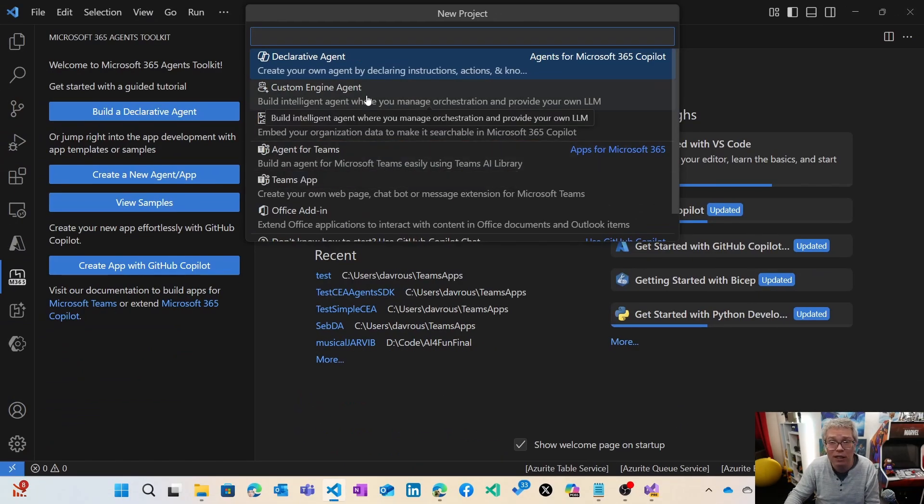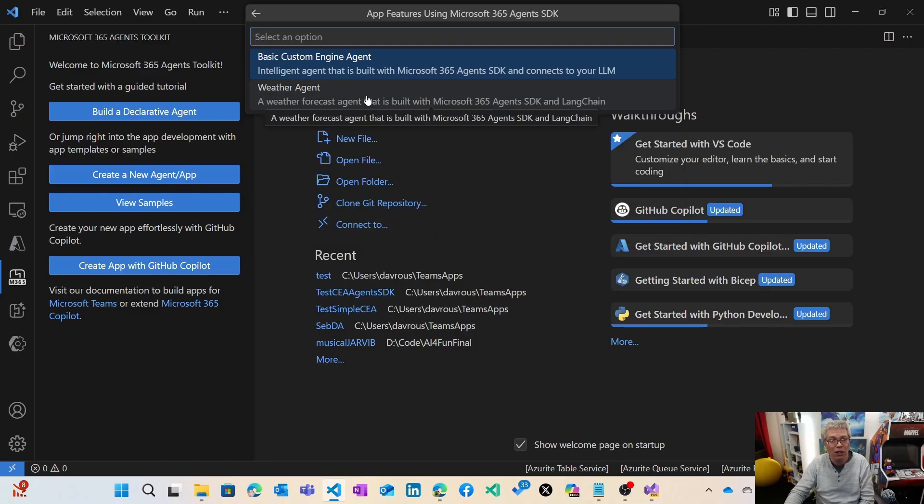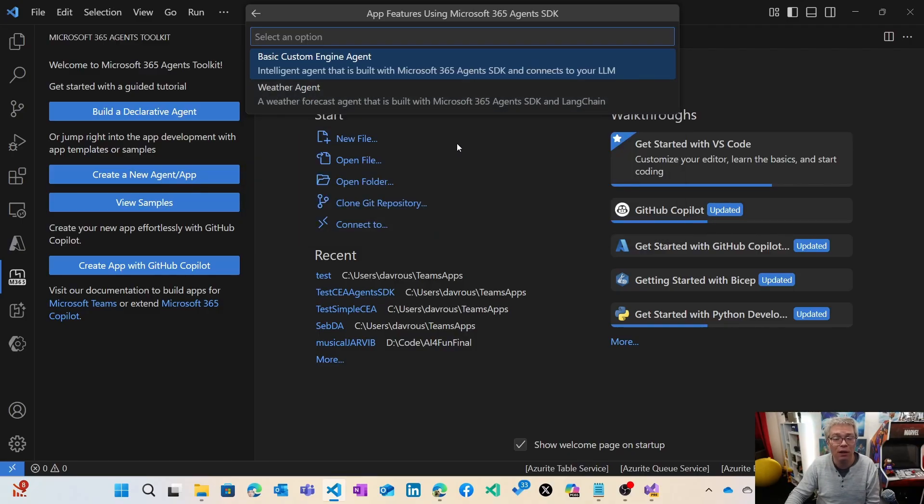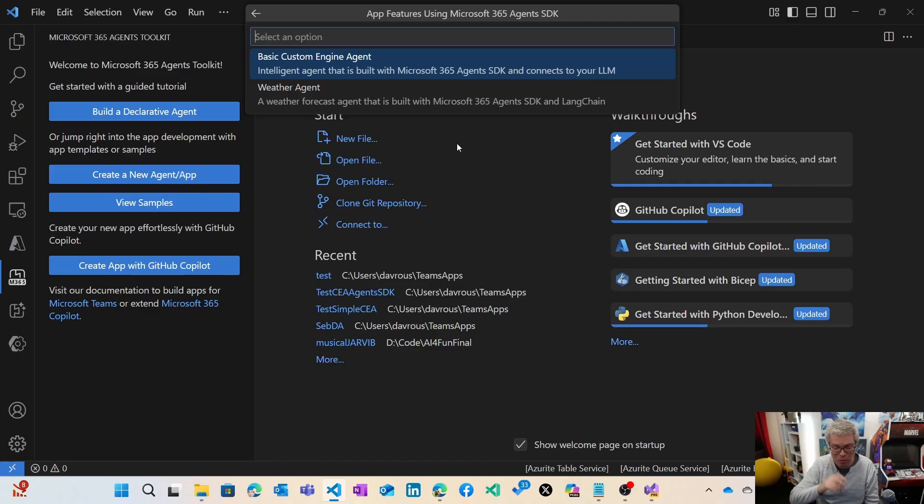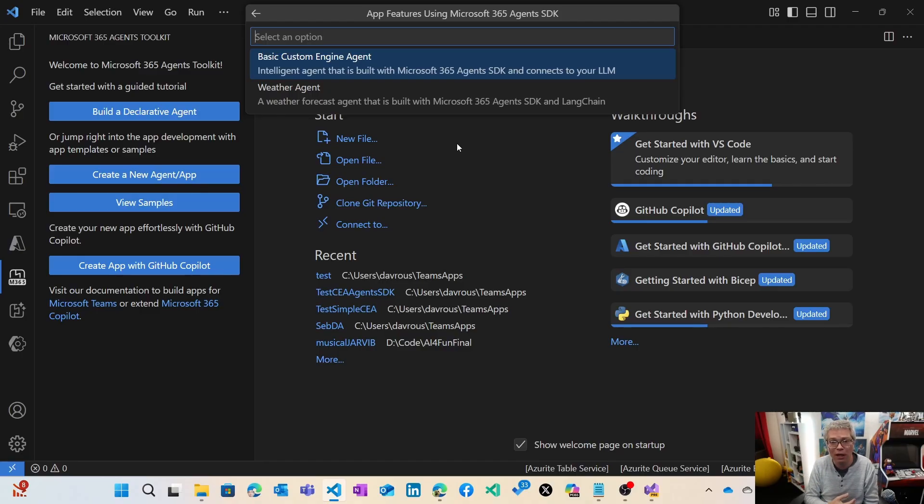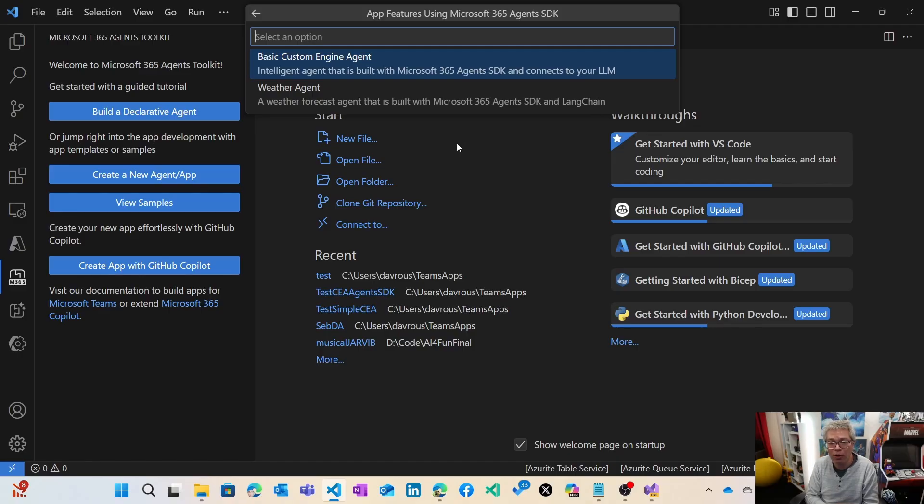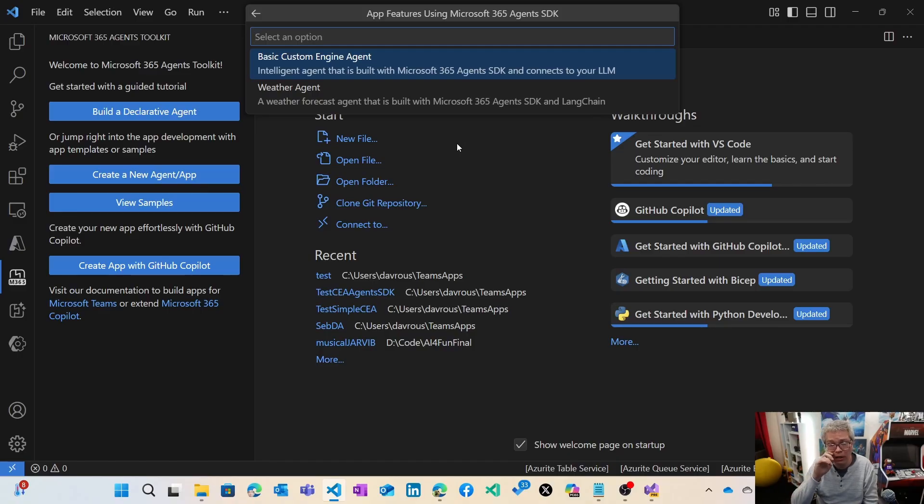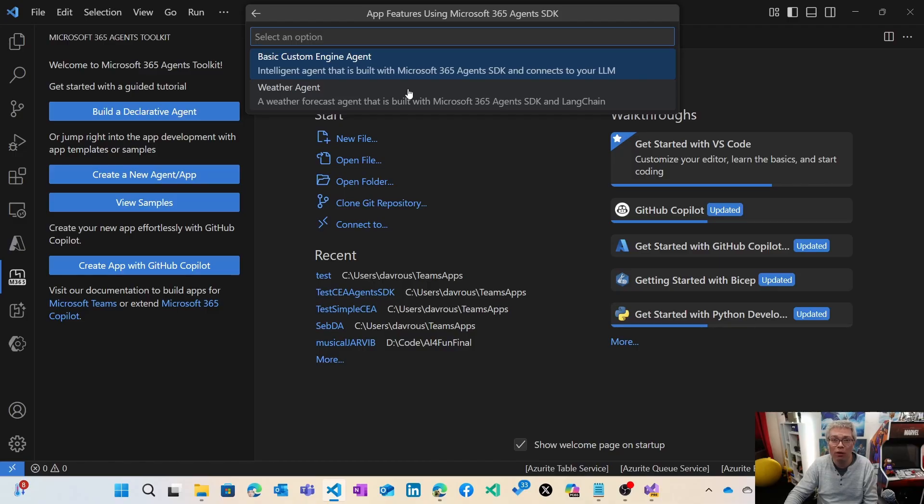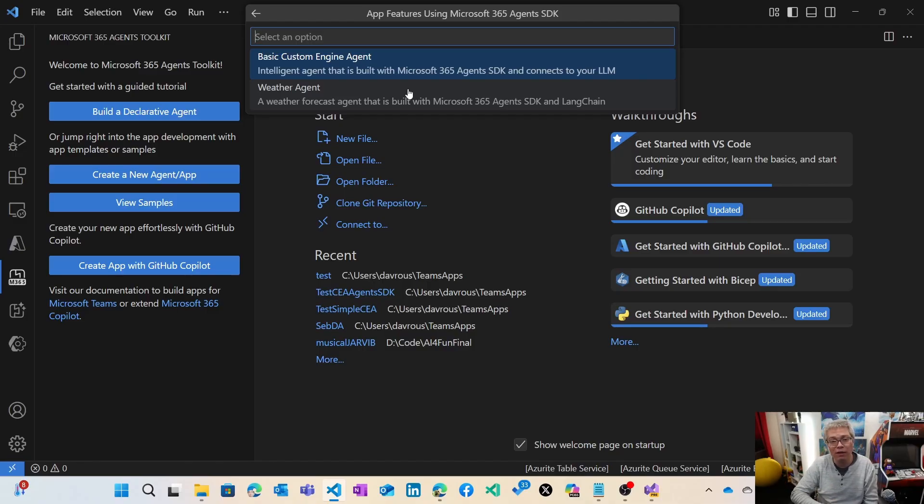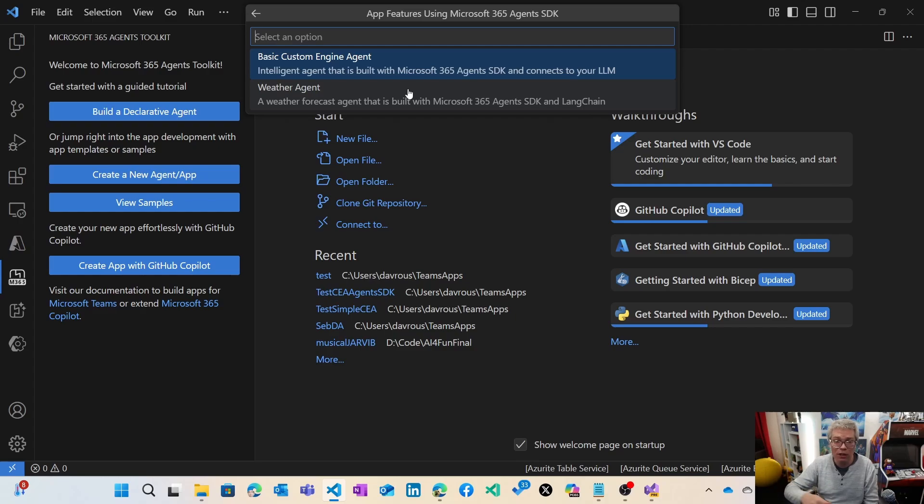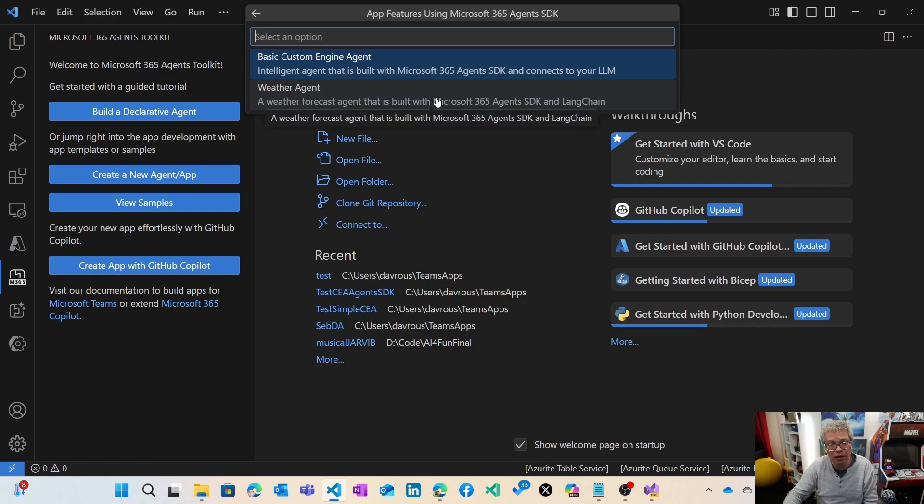Let's start with a custom engine agent. We have two templates available. The first one is a very basic custom engine agent where we use the new agent SDK and the LLM coming from Azure OpenAI with no orchestrator at all. The second template is more elaborate and interesting because it will use Longchain in JavaScript.